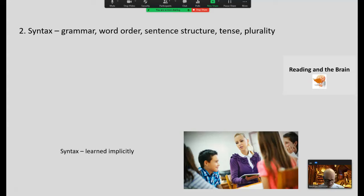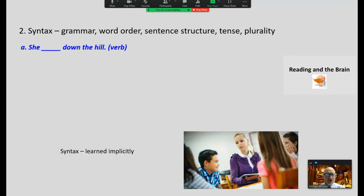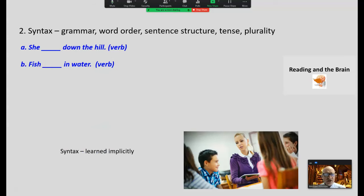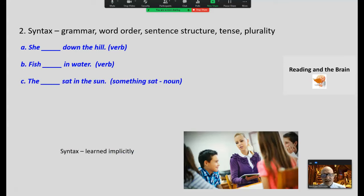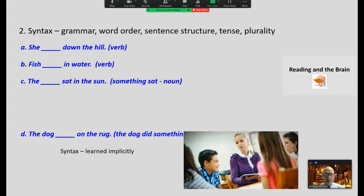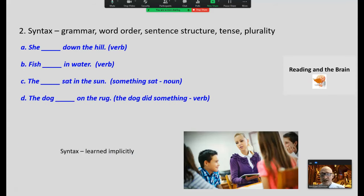Syntax — grammar, word order, or sentence structure such as tense and plurality. 'She blanked down the hill.' We know that's a verb — that gives us a clue as to what that word might be, and we use a minimal letter cue at most. 'Fish blank in the water' — we know it's a verb. 'The blank sat in the sun' — we know it's a noun. 'The dog blank on the rug' — it's a verb. All these cue us in as to what the words might mean.